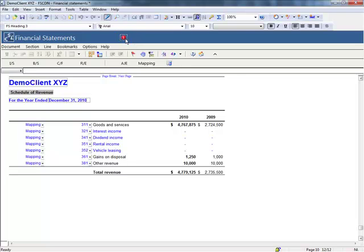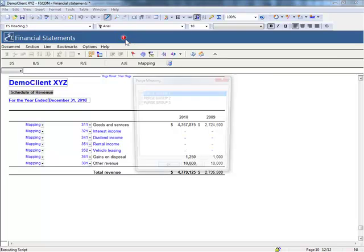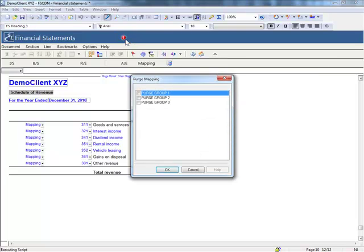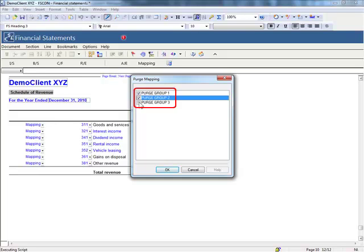Selecting this button now displays a list of unused map number groupings, if they exist. Select the map groupings you wish to purge from the file.